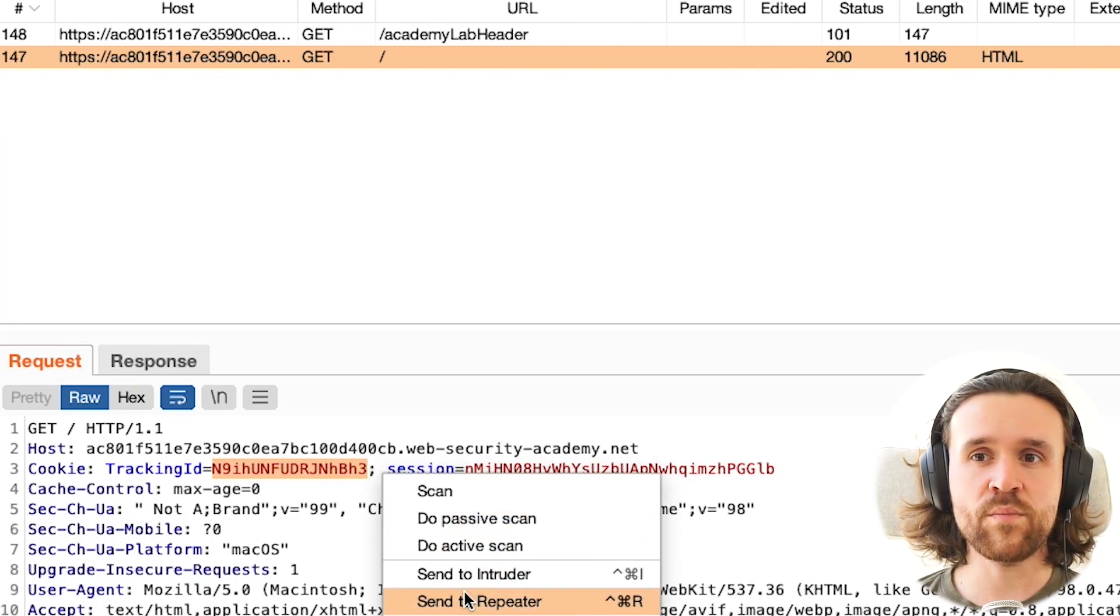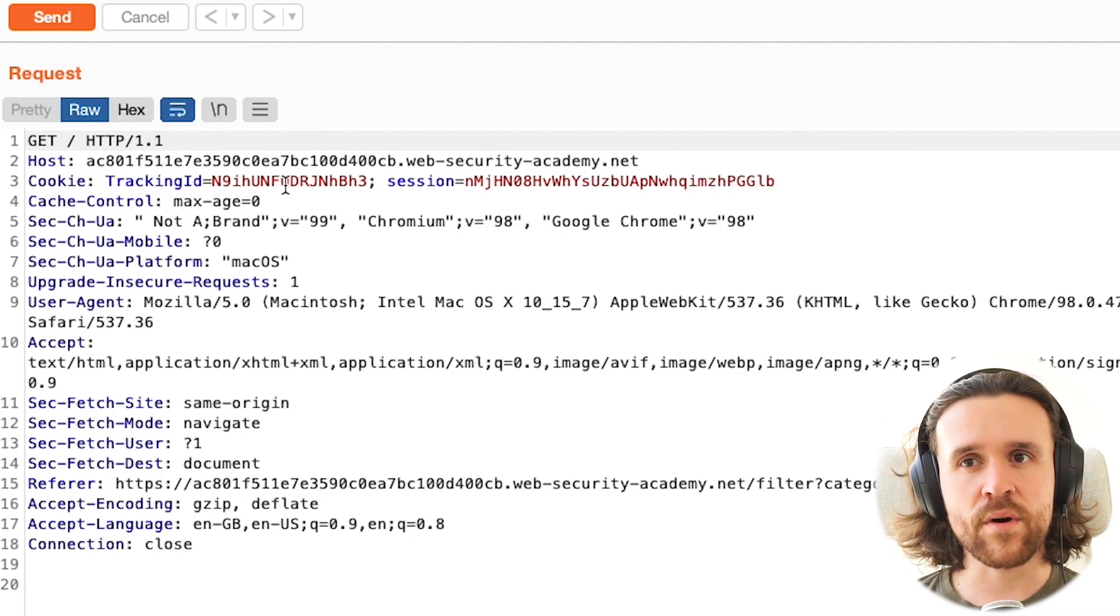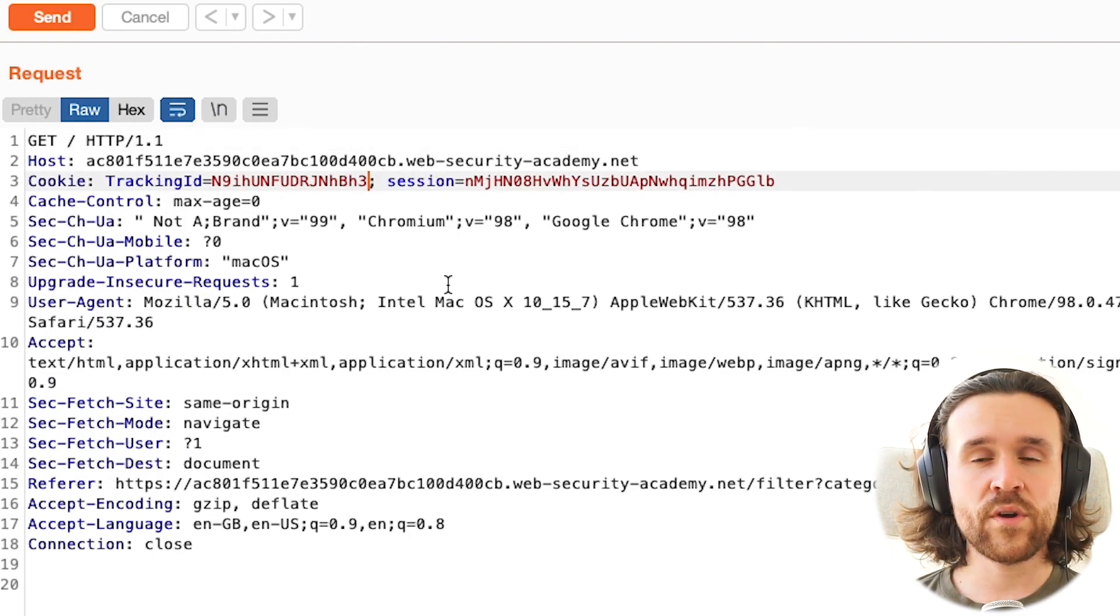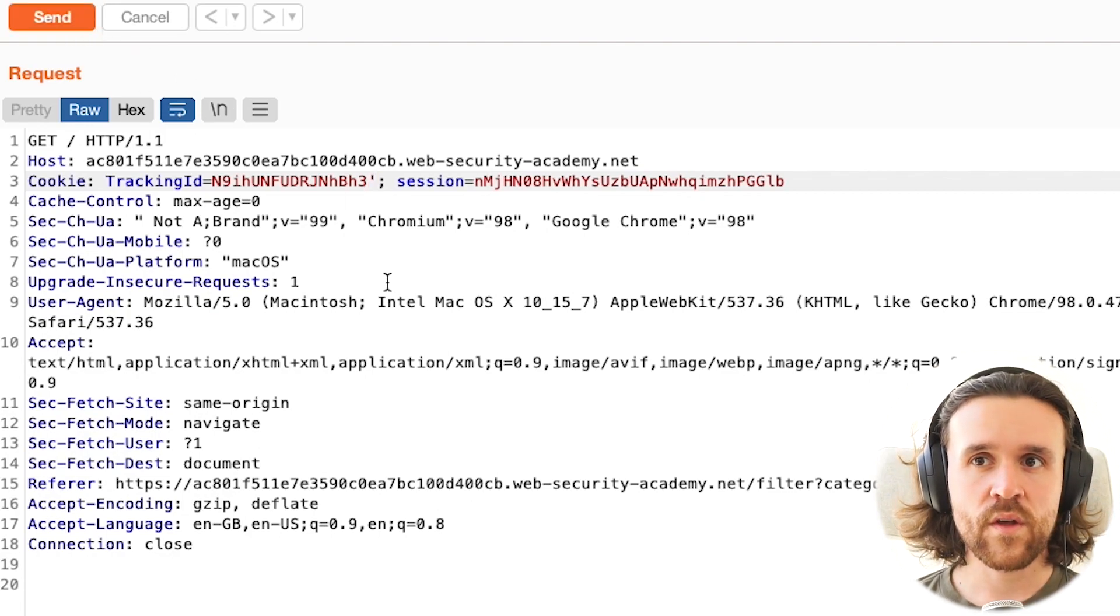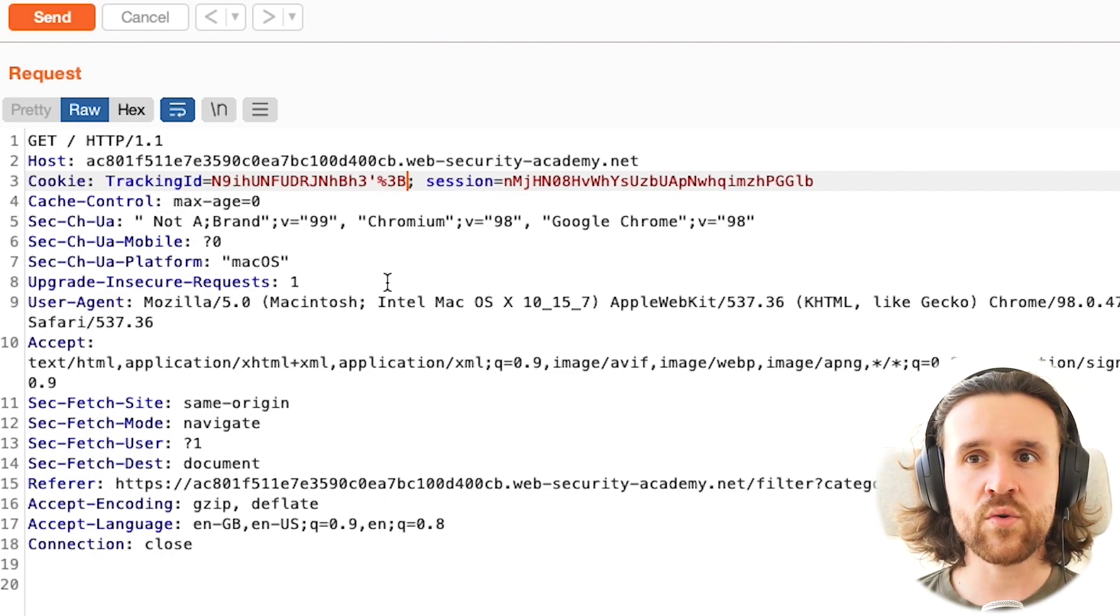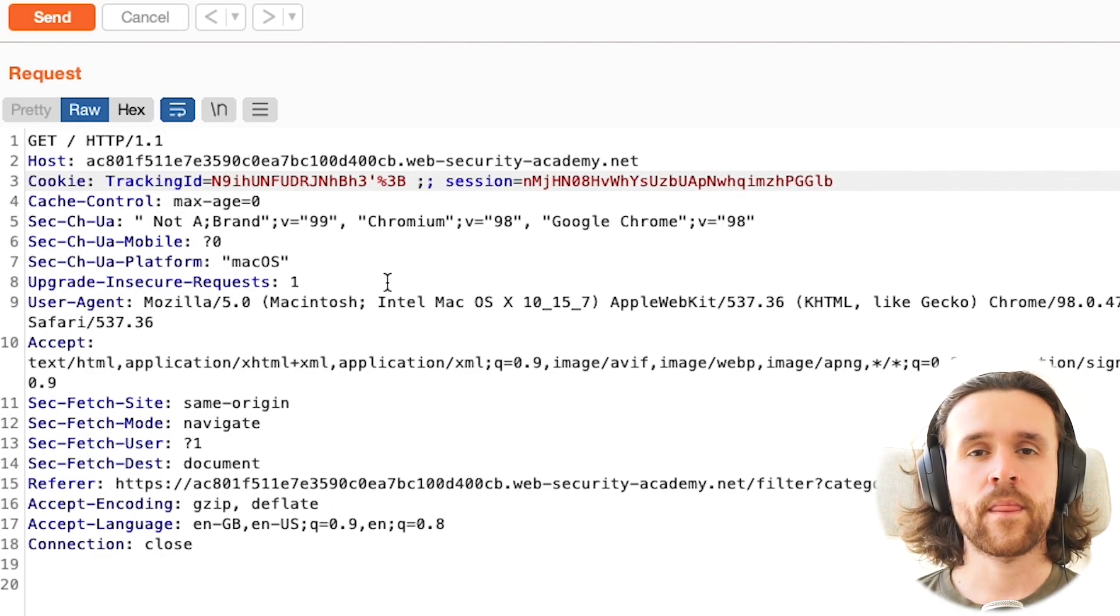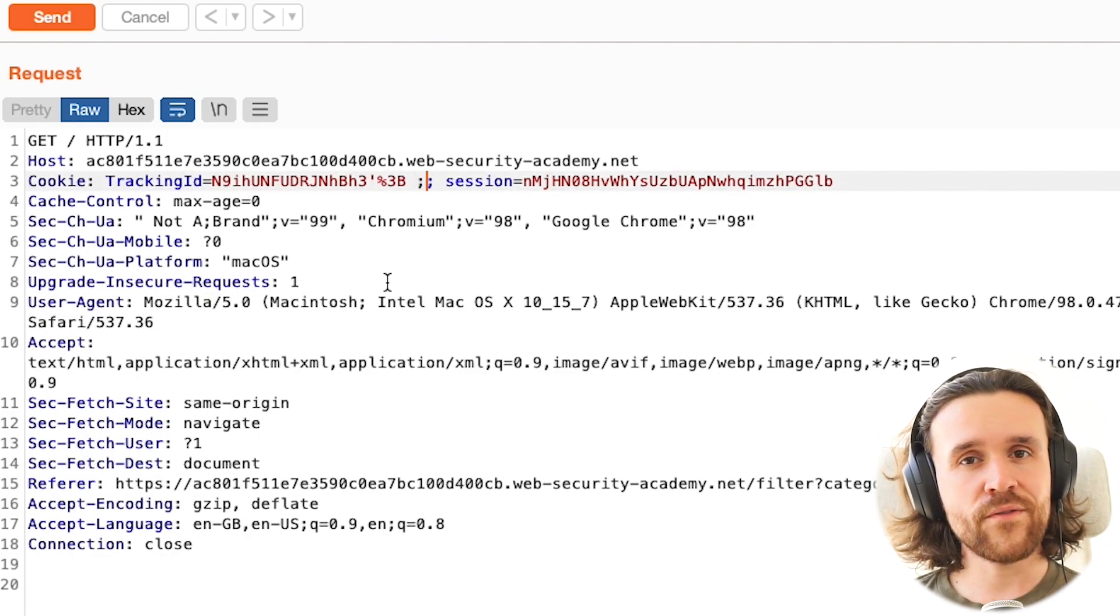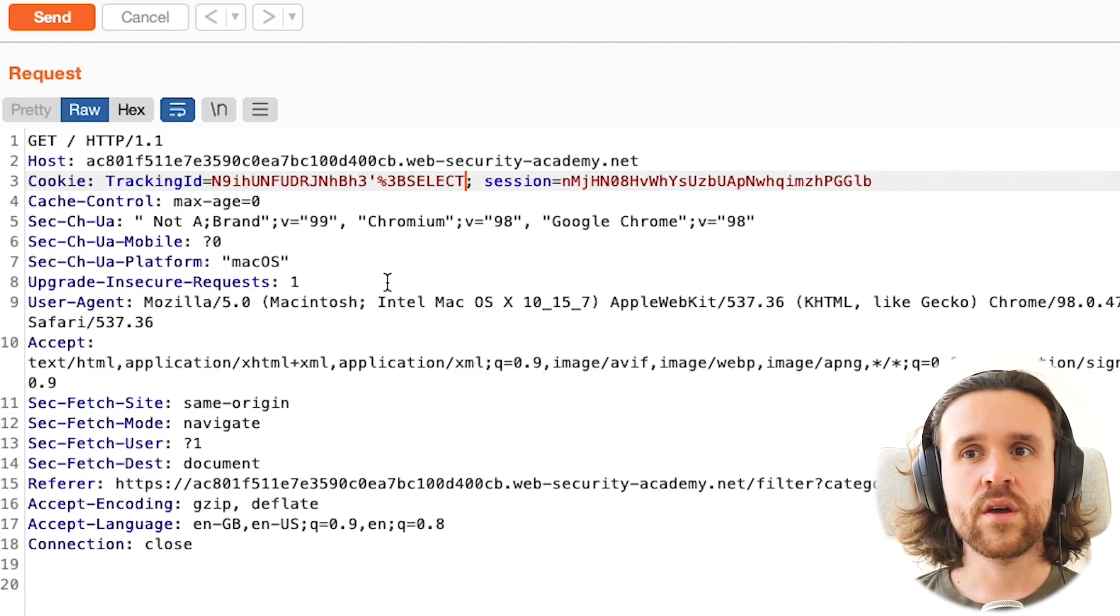We're going to send it to the repeater, and we know that this application is running PostgreSQL as its database. What we can do with Postgres is use stacked queries, and those work in the following way: we use a semi-colon, or in its encoded way, a %3b character. That's the semi-colon to close and finish the first initial query and then start with a new one.